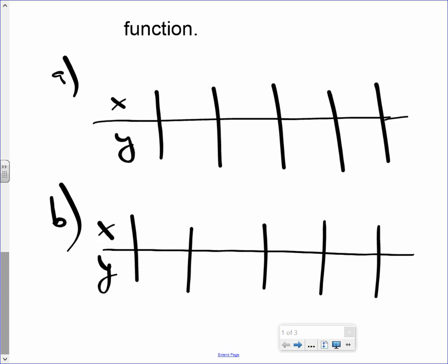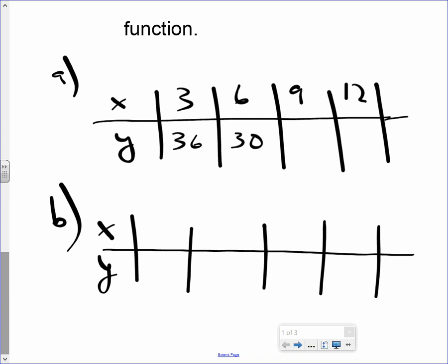It's an input-output table, nothing new, just going horizontally instead of vertically. The first inputs are 3, 6, 9, and 12. And the outputs are 36, 30, 24, and 18.